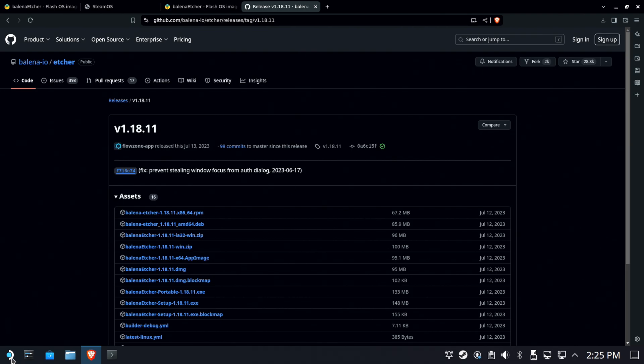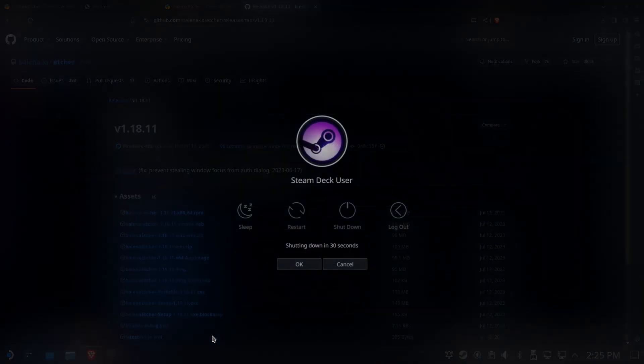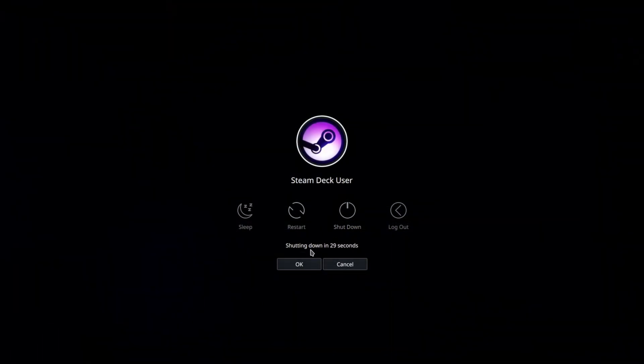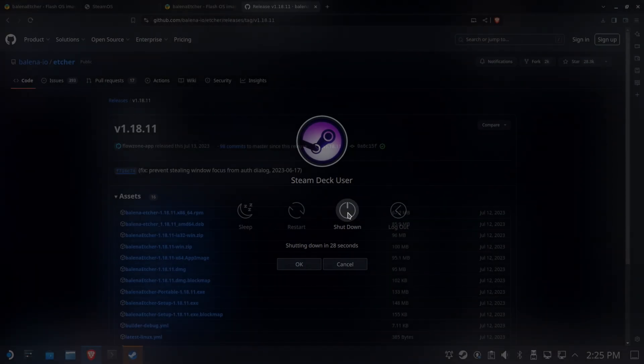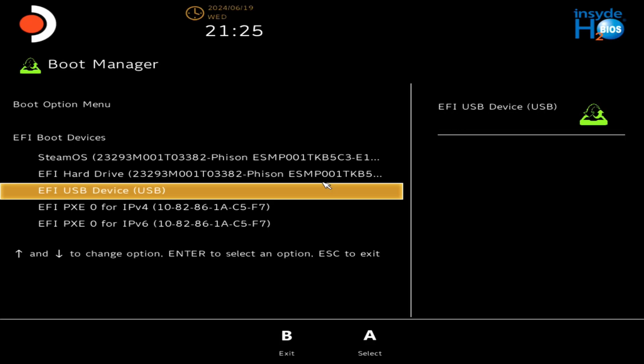So now we need to actually get to the process of booting to this device. We're going to go ahead and shut down from here. Make sure you shut down, not restart. We want the deck to be completely off. And it's really hard sometimes on the OLED to see when it's actually off. Once it's off, you're going to power up while holding down the volume down button.